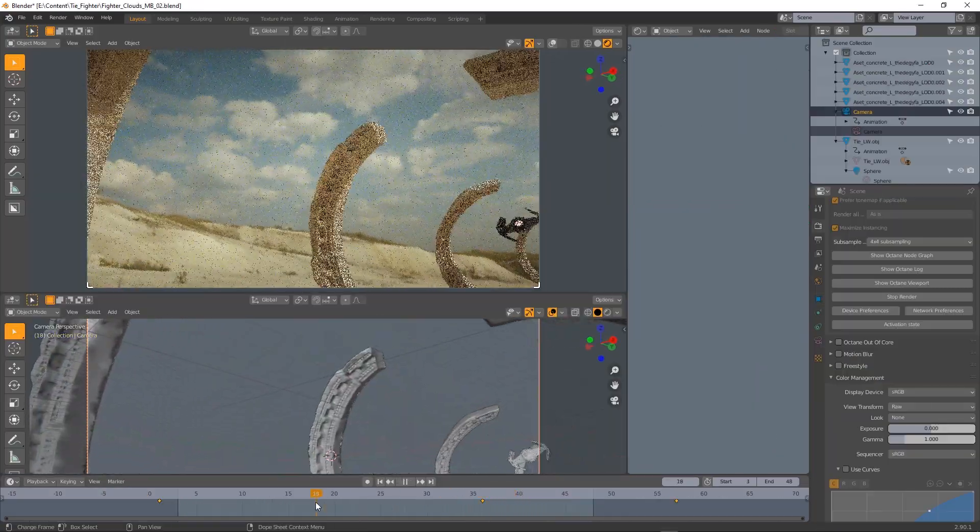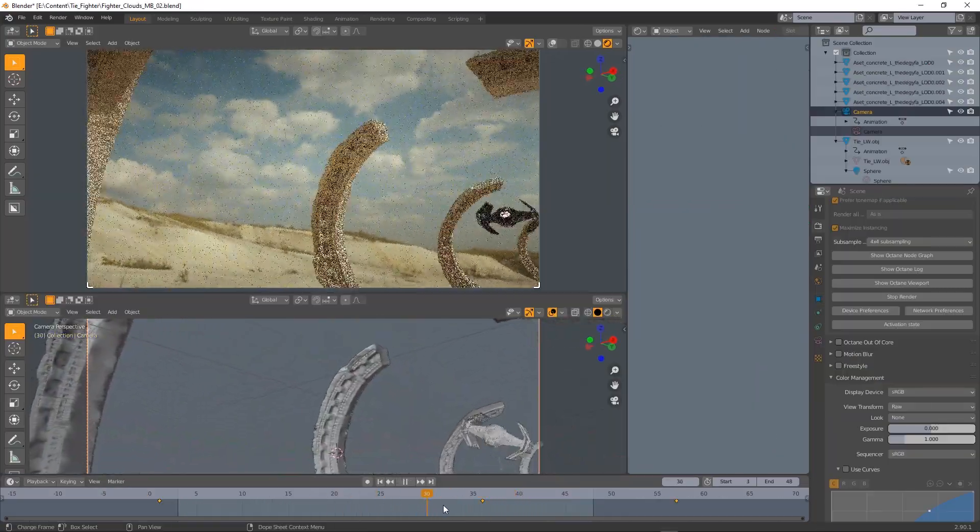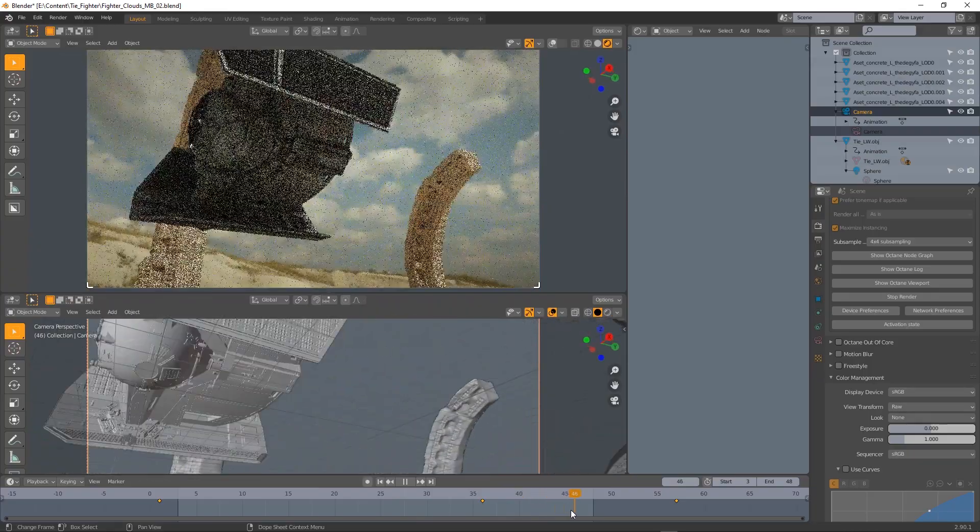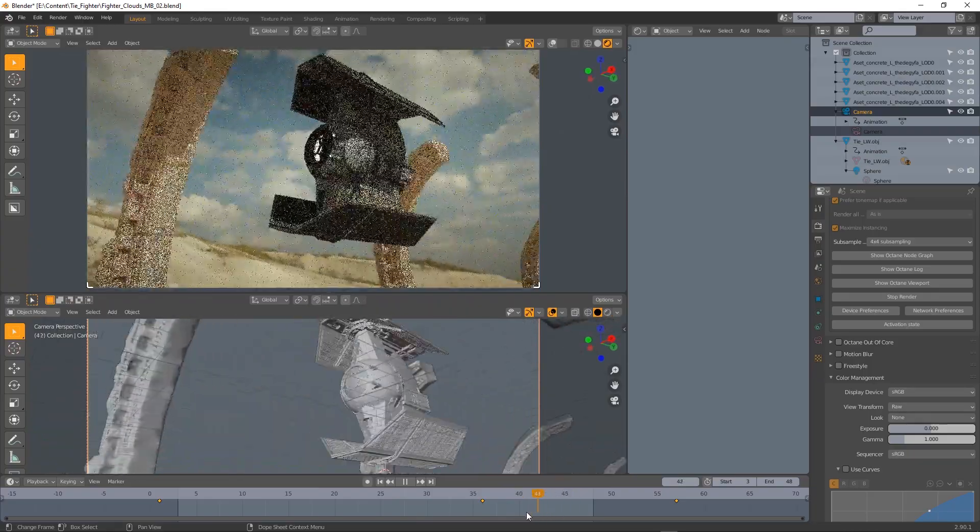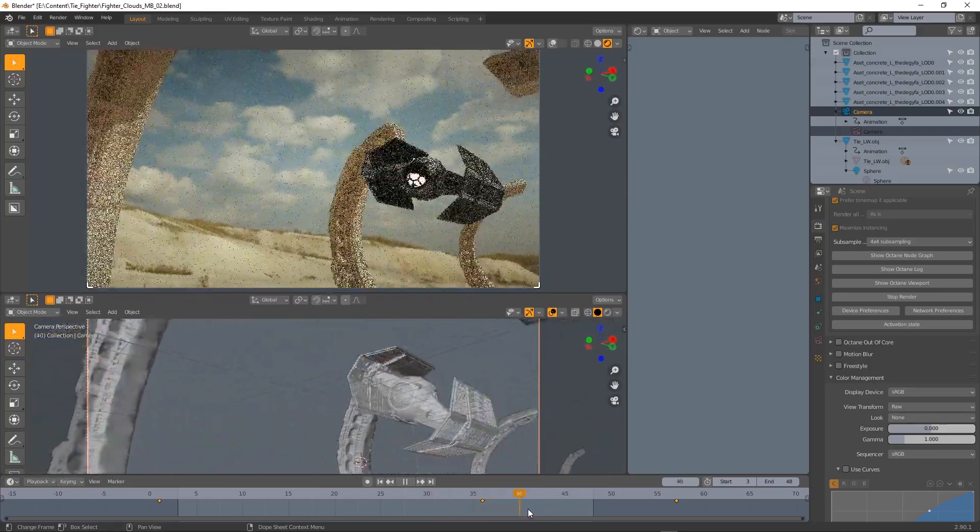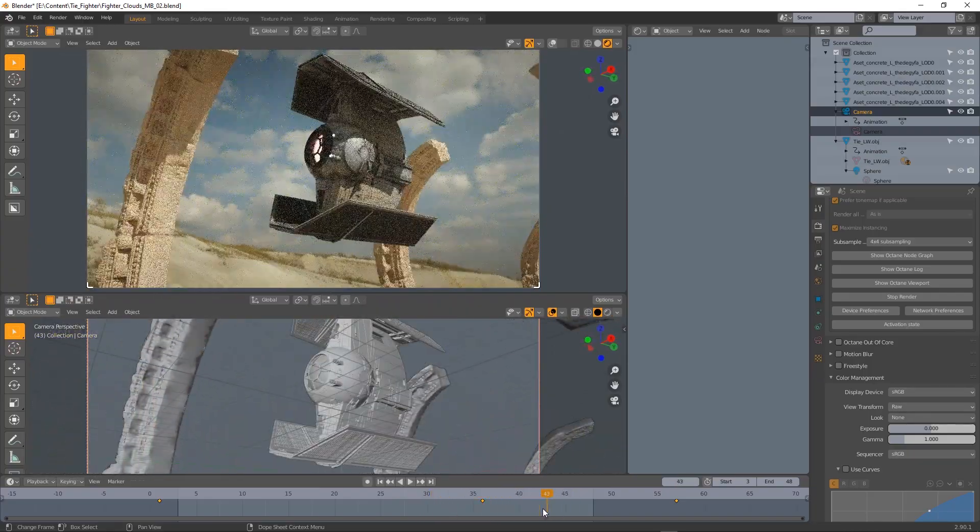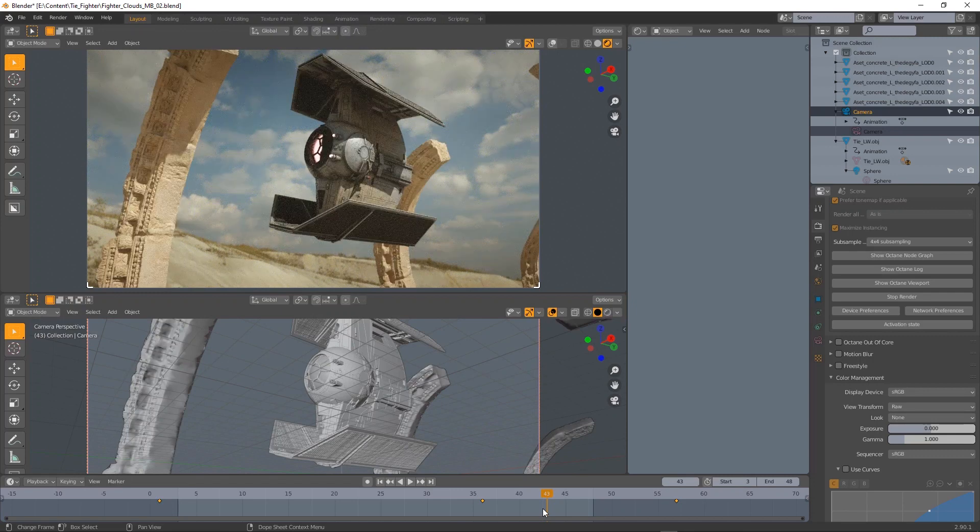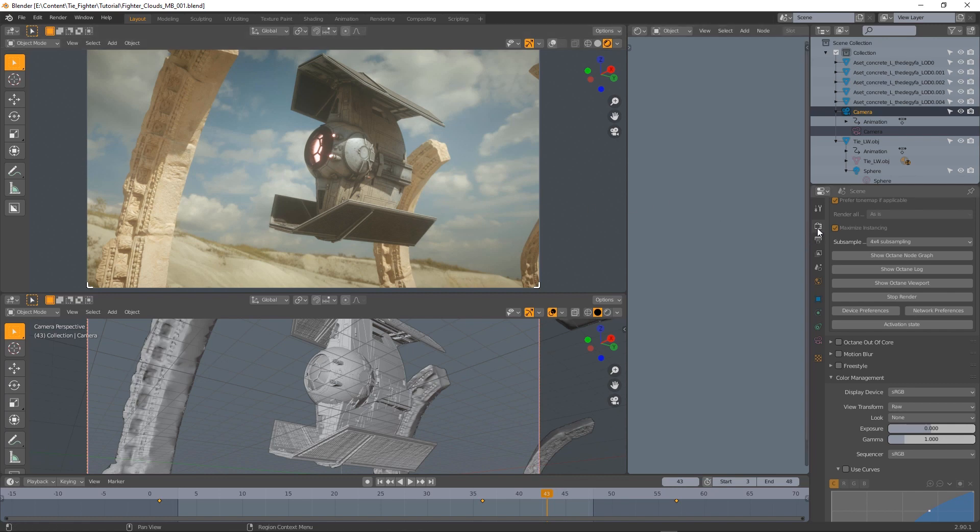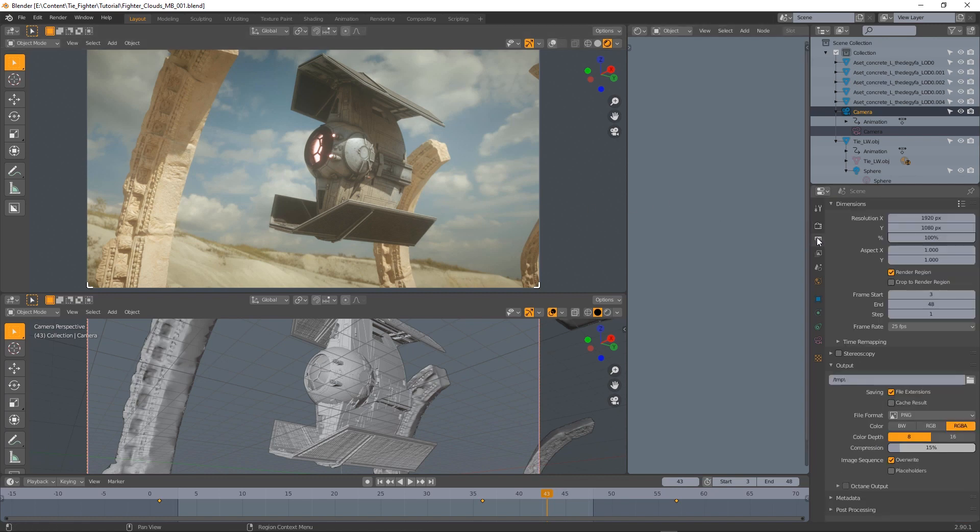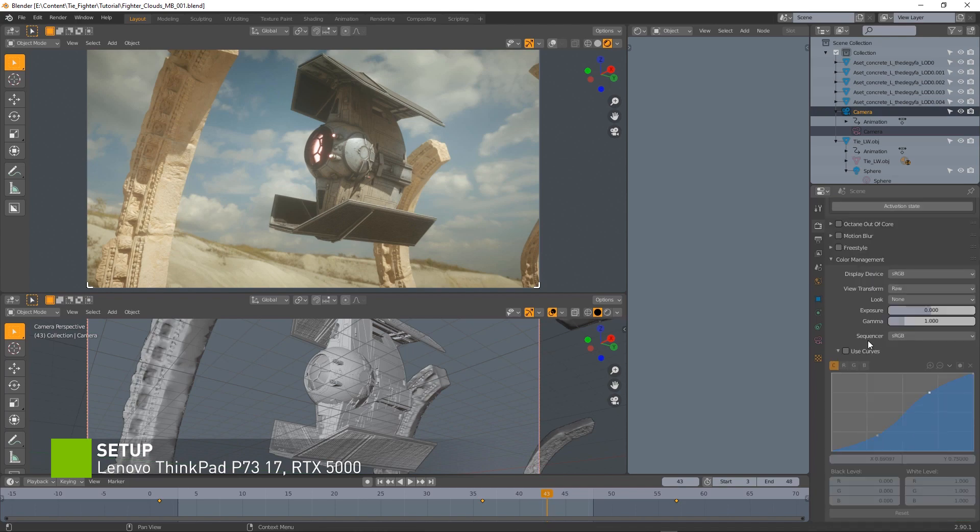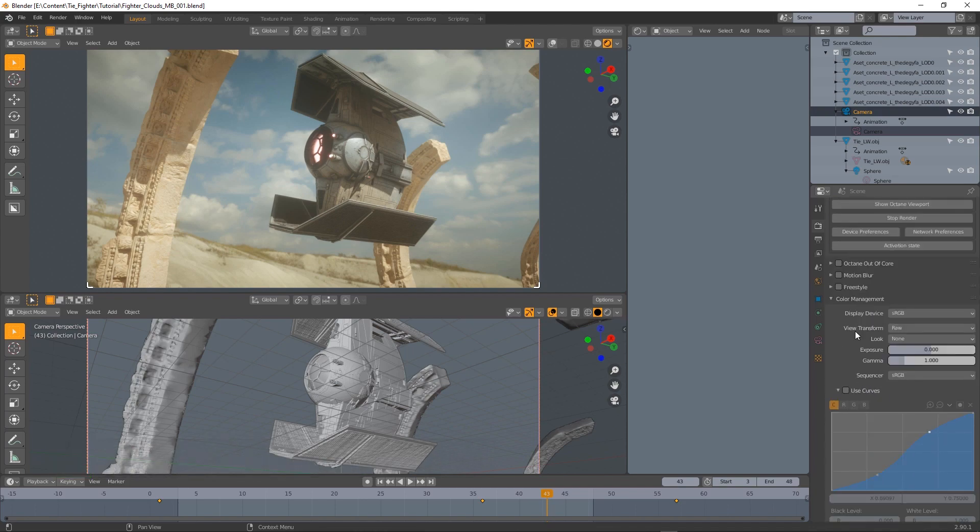We have this starship flying through this landscape and right now there is no motion blur applied. RTX is on and the render is super fast. We want to use motion blur for this shot, so first thing to do is to go into the kernel settings and activate motion blur.